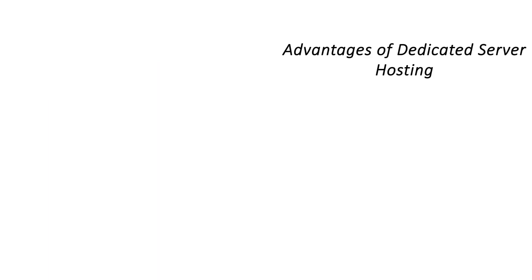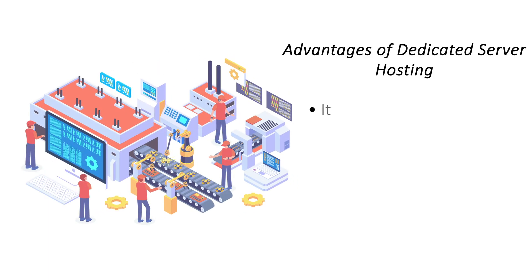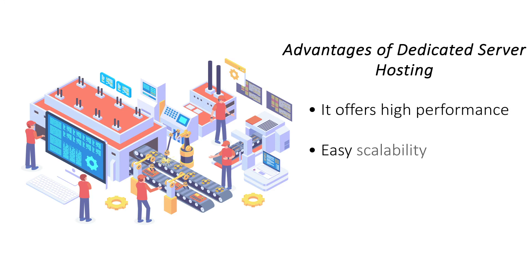Advantages of dedicated server hosting: Owing to the way it works, dedicated server hosting offers high performance for your website. You can scale your hosting environment up or down based on your website's incoming traffic.